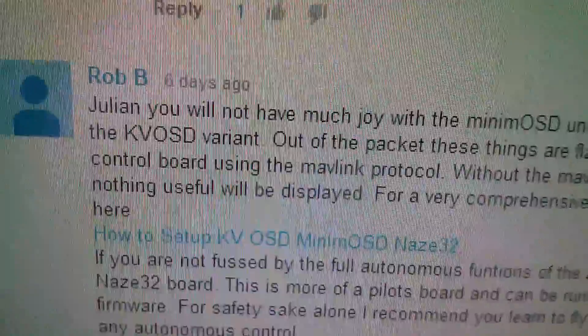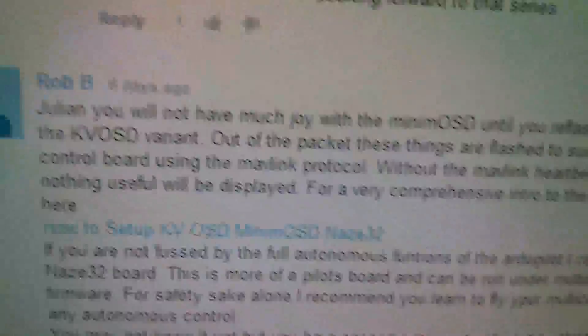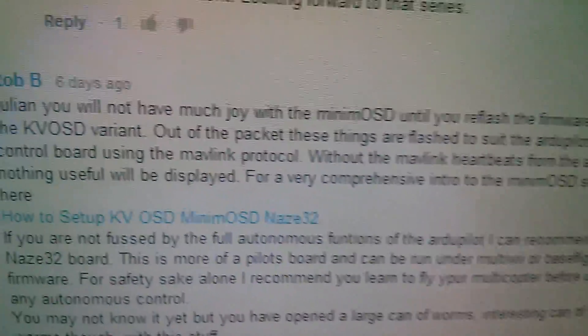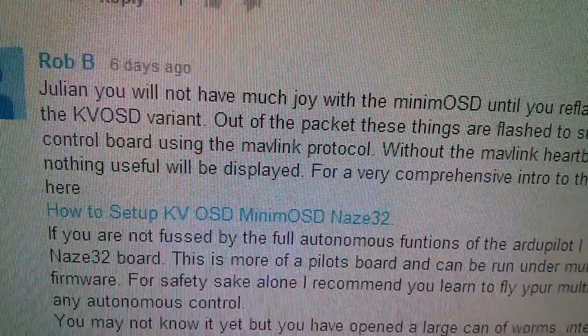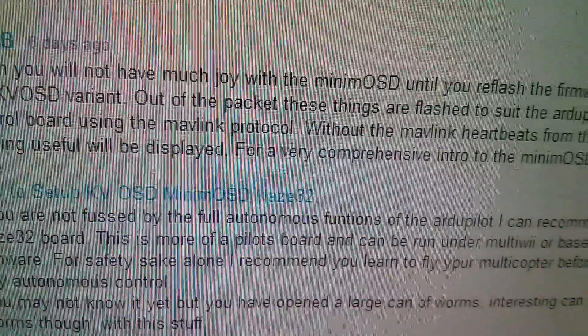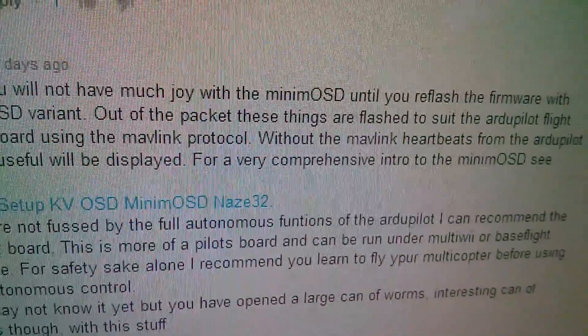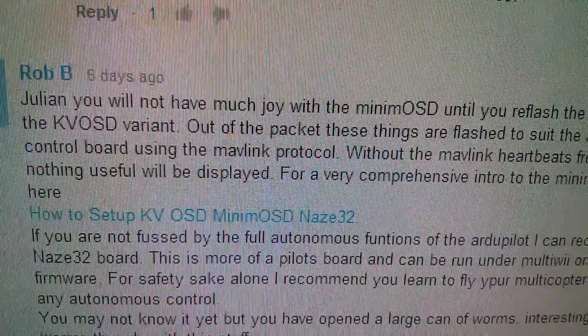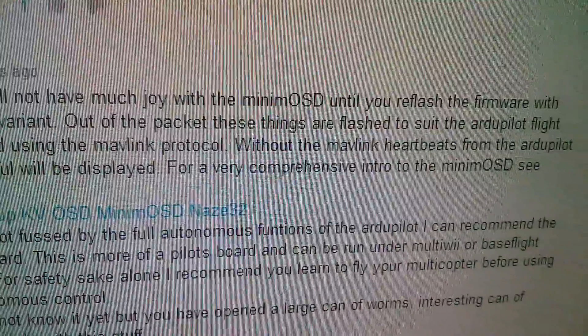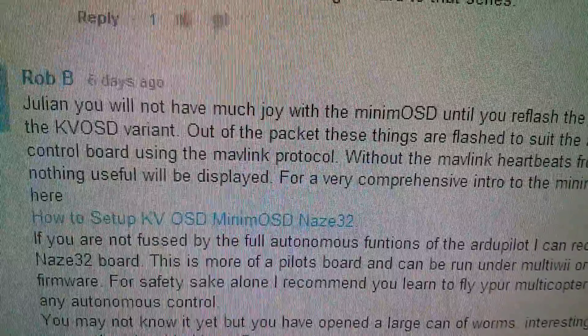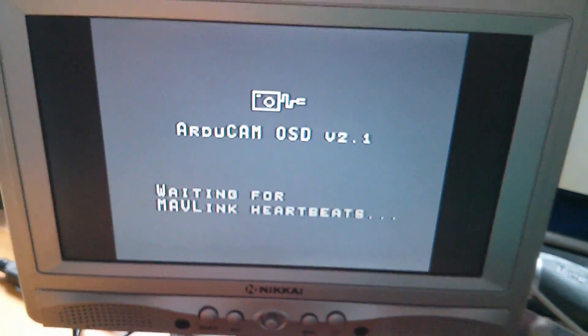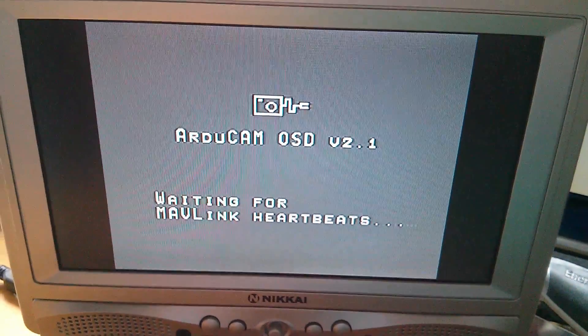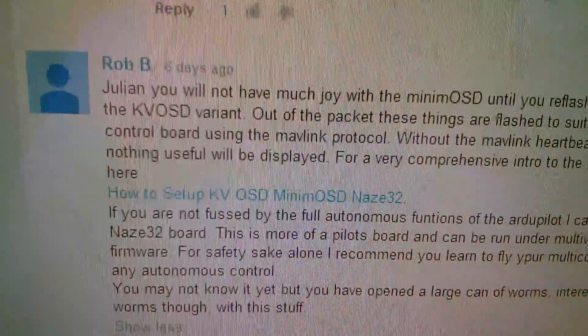Now, it was Rob B that said, Julian, you will not have much joy with the minimum OSD until you reflash the firmware with the KV OSD variant. Out of the packet, these things are flashed to suit the ArduPilot flight control board using the Mavlink protocol. Without the Mavlink heartbeats from the ArduPilot, nothing useful will be displayed. And Rob's right, nothing useful is being displayed.